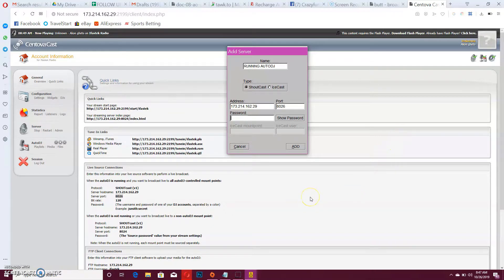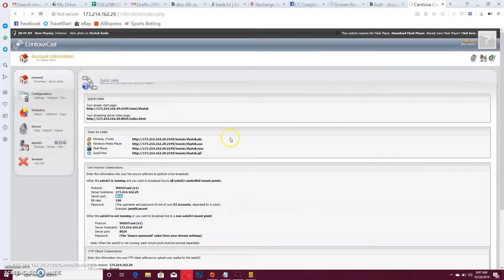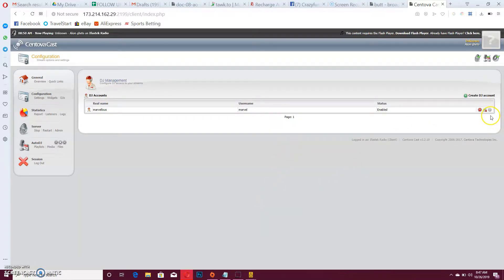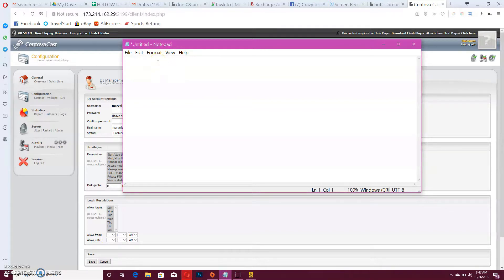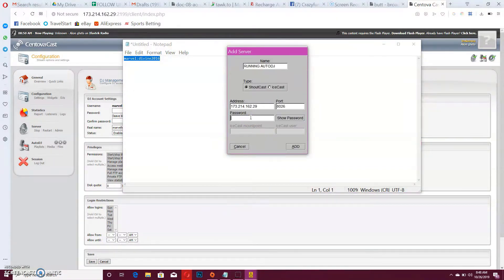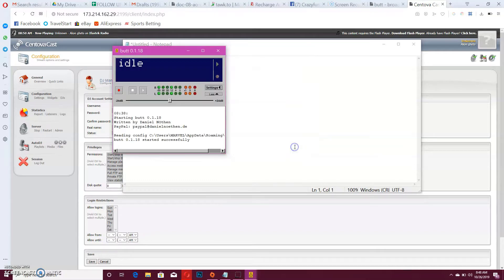The password you enter in BUTT is going to be a combination of two things: your DJ account username and your password. So go to the DJ accounts section in your control panel and click on the account to view it. For example, the username is 'Marvel' and there is a password. What you do is combine them in this format: username colon password — so it would be something like 'Marvel:thepassword'. That combined string is what you enter as the password field in BUTT. Then click Add. Now we are good to go.